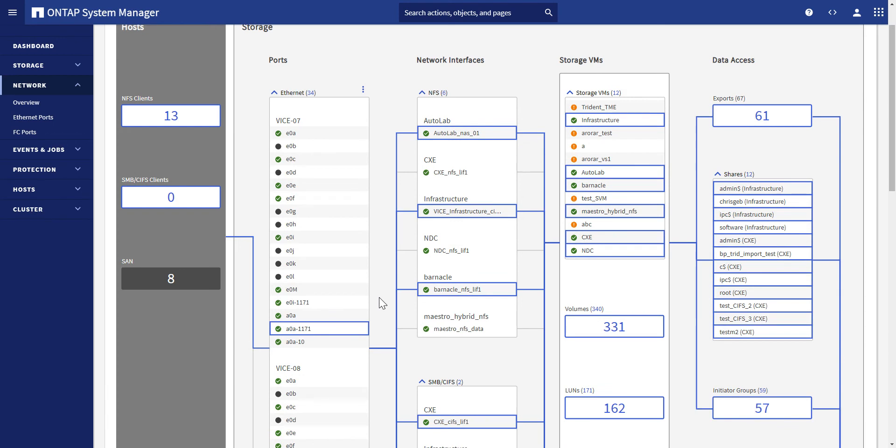We can also click on the components to show the active paths as well. In this view, by clicking on a port, it will highlight the active paths connected.